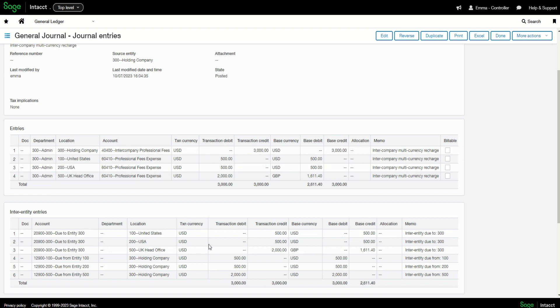Auto-elimination then occurs when the consolidation process is run in Sage Intacct.